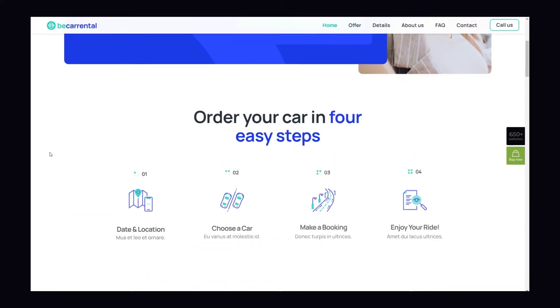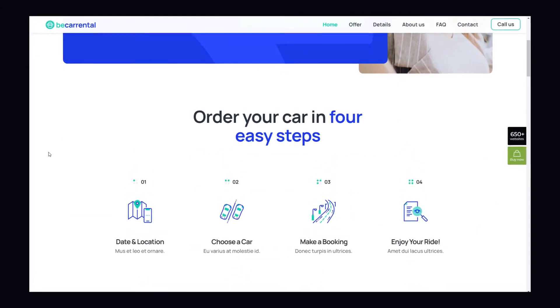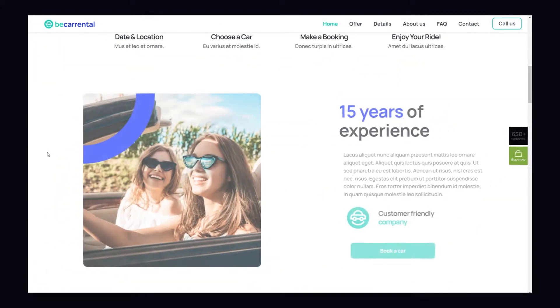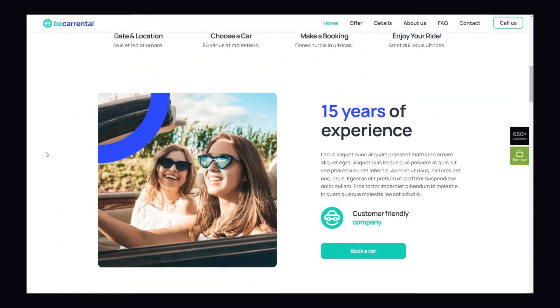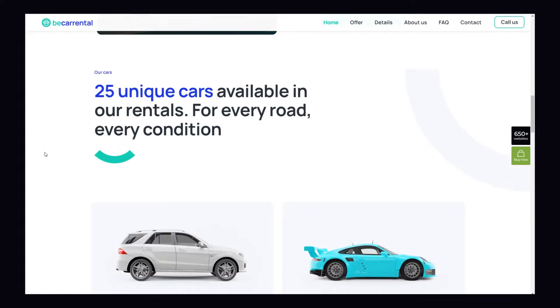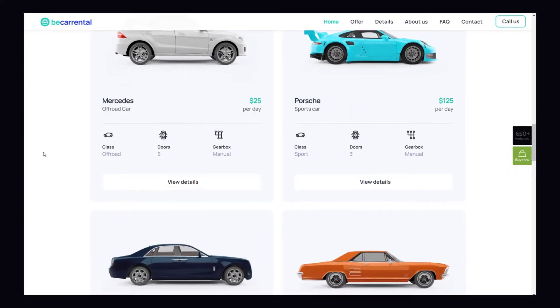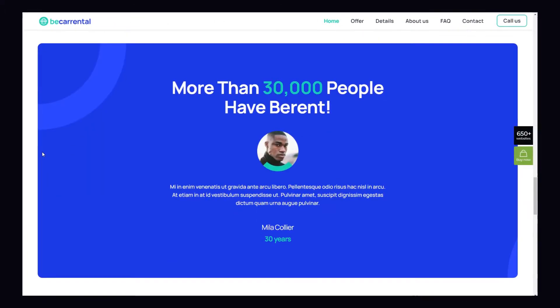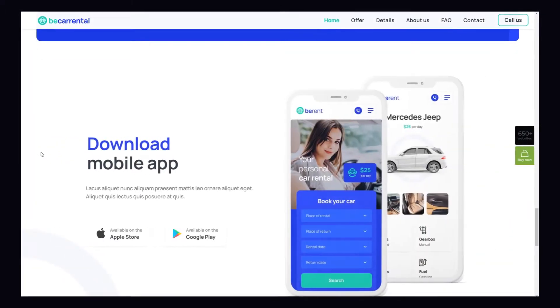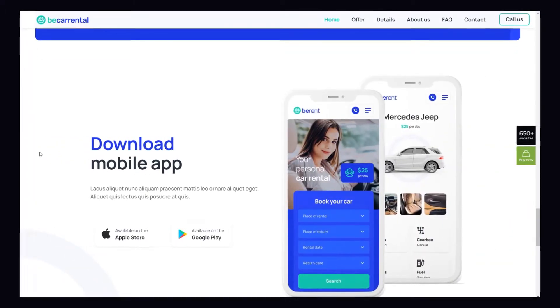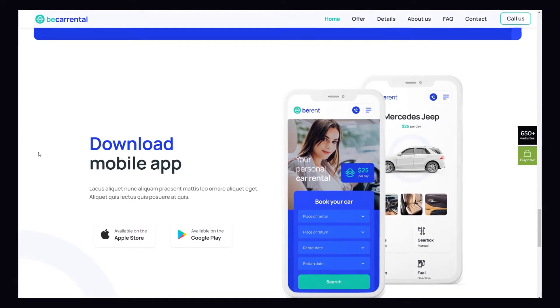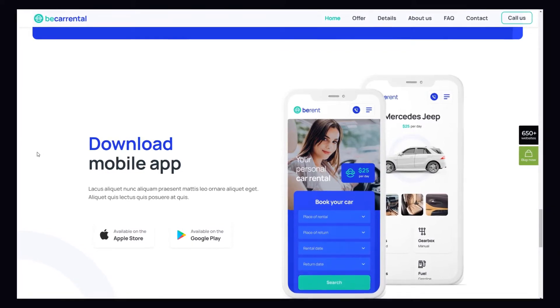Entrance animations can contribute significantly to the appeal and user-friendliness of a website. This video will show how quickly you can add them to your projects using the BeeBuilder.